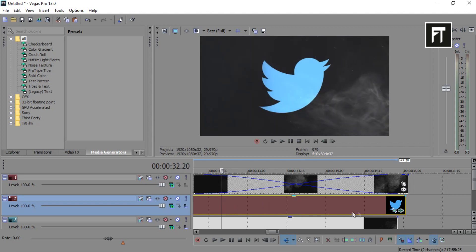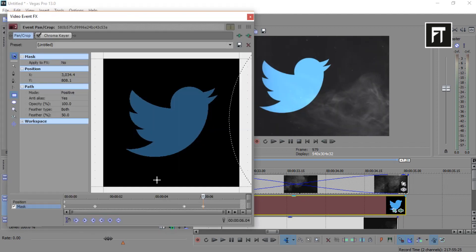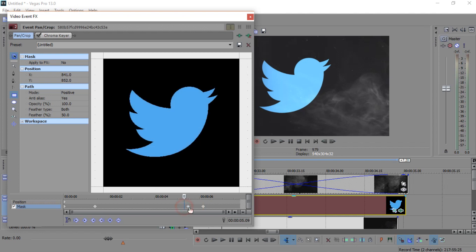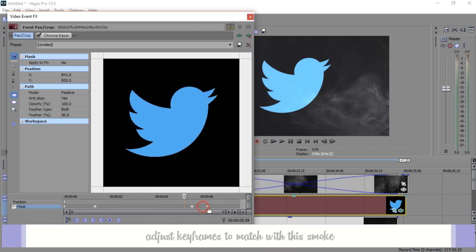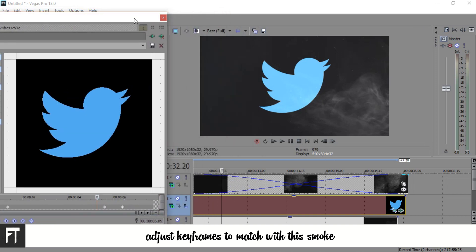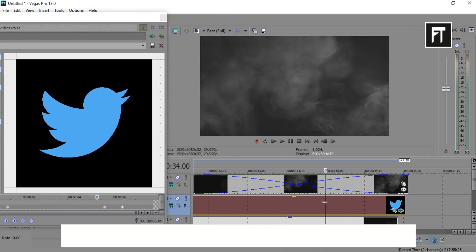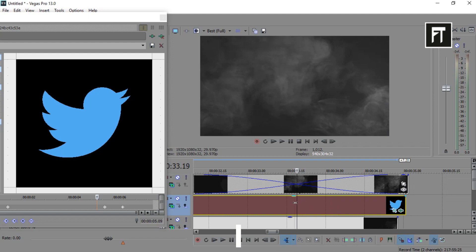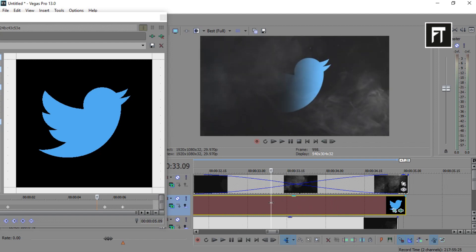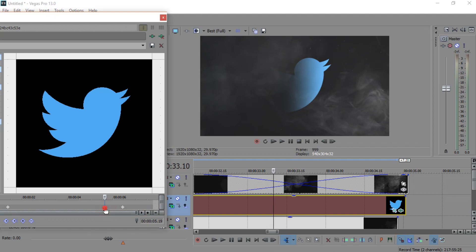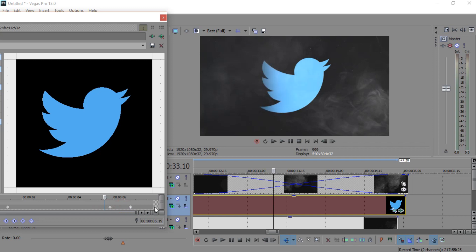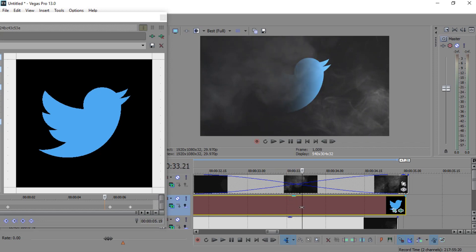Do adjust your keyframes to match with your smoke. Just like that. Perfect. That's looking good to me.